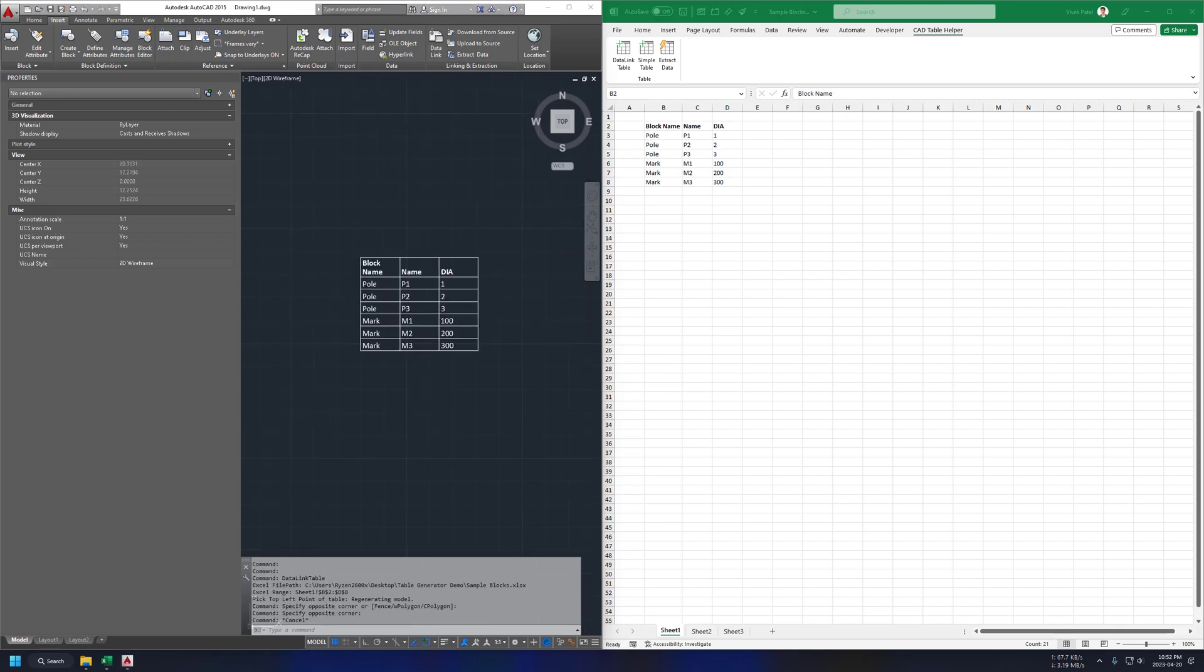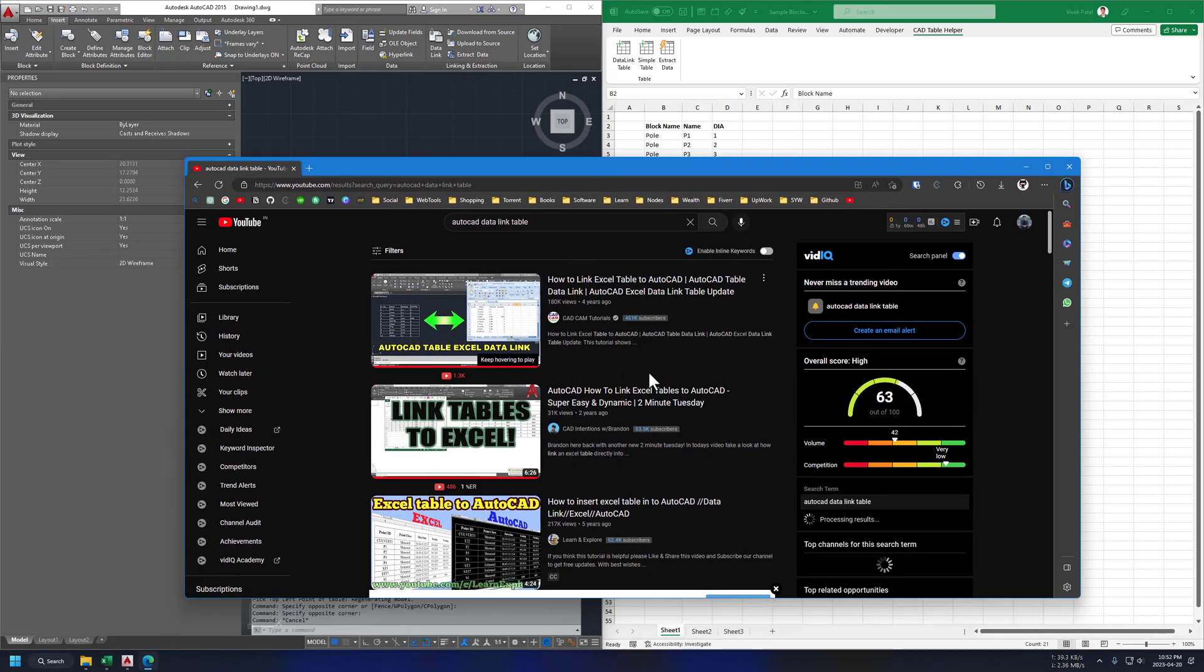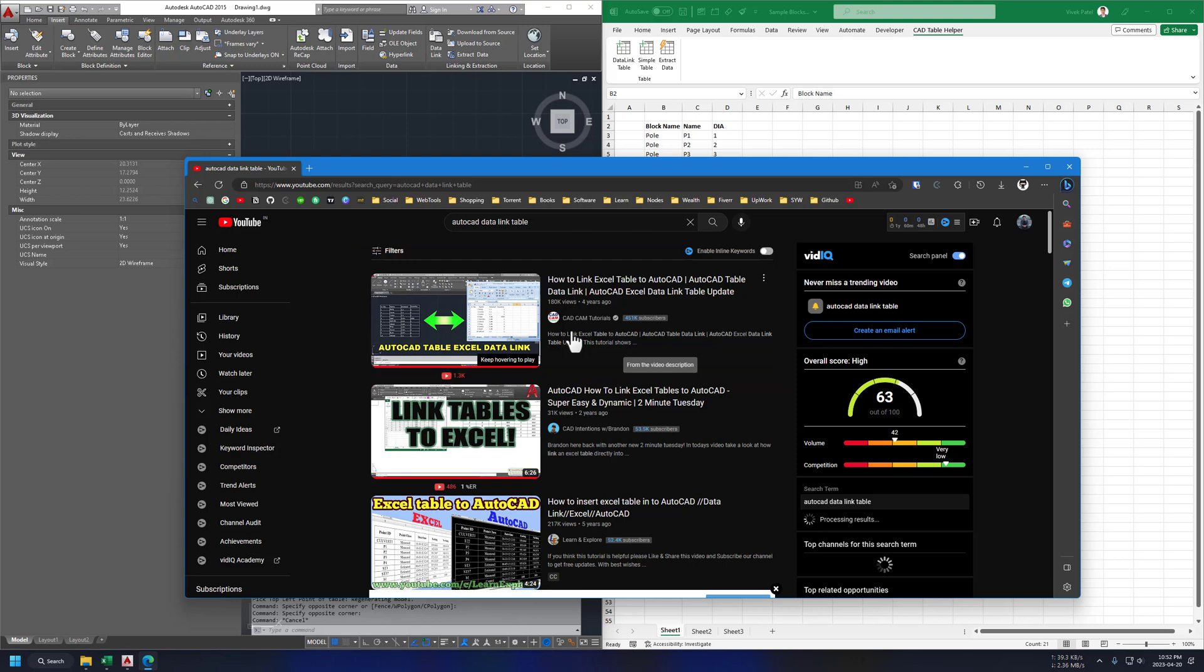If you are someone who doesn't know what data link table is, just watch this tutorial on YouTube. You can find the link in description.